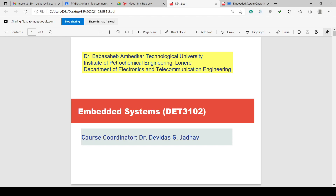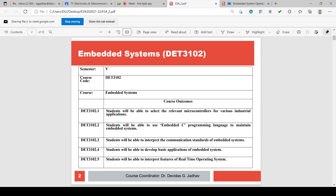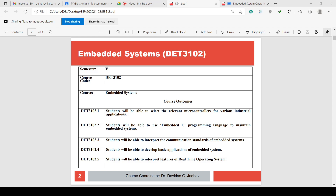Good morning, this is Embedded Systems DET 3102. Course outcomes: students will be able to select relevant microcontrollers for various industrial applications, use embedded C programming language to maintain embedded systems, interpret communication standards for embedded systems, develop basic applications, and interpret features of real-time operating systems.